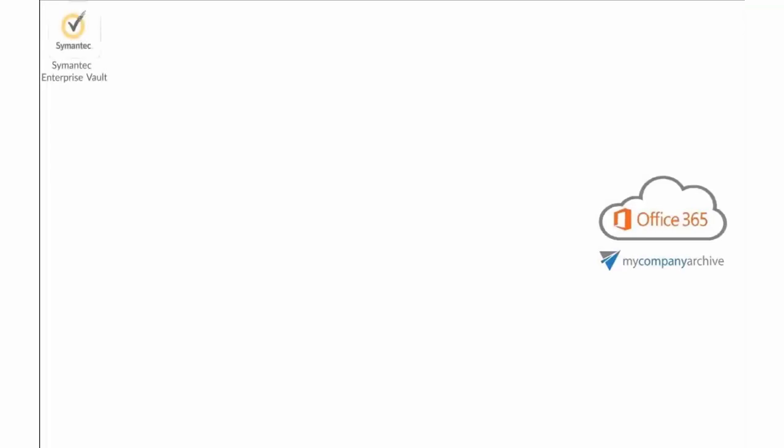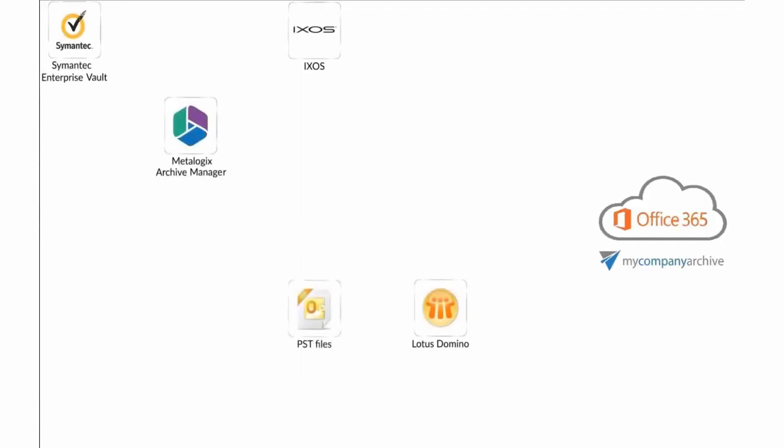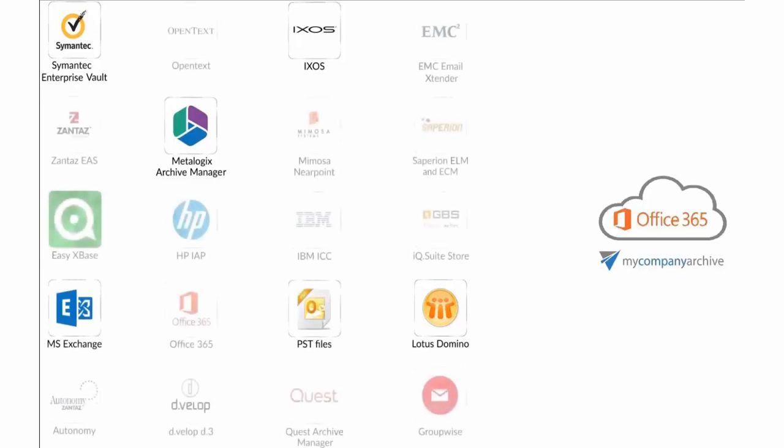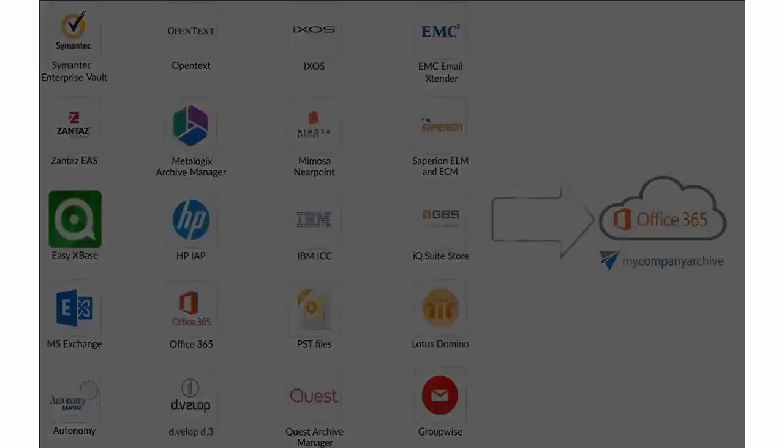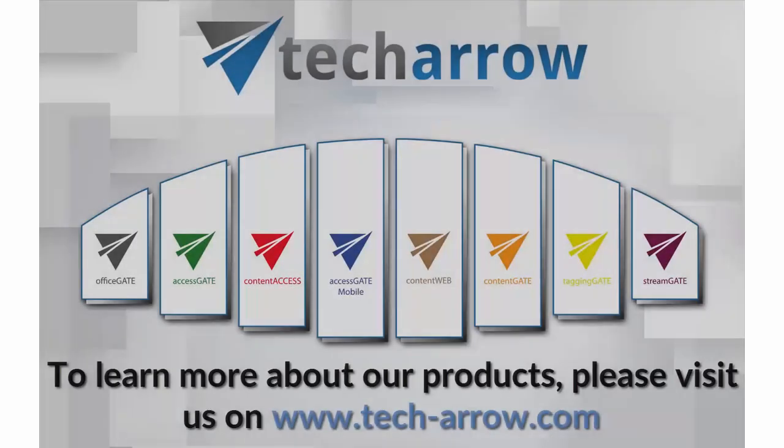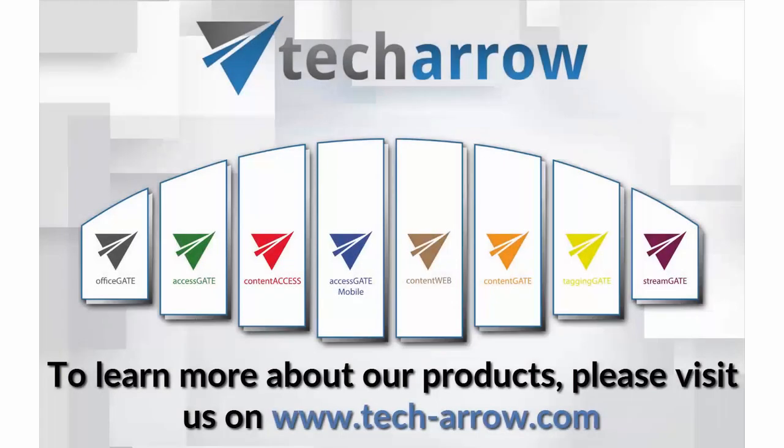Wish you could move your data between different archive systems? ContentGate manages Symantec, IXOS, Metalogix, Lotus Domino, PST Files, MS Exchange and many more data sources. Make it simply. Make it smartly. Try it now.